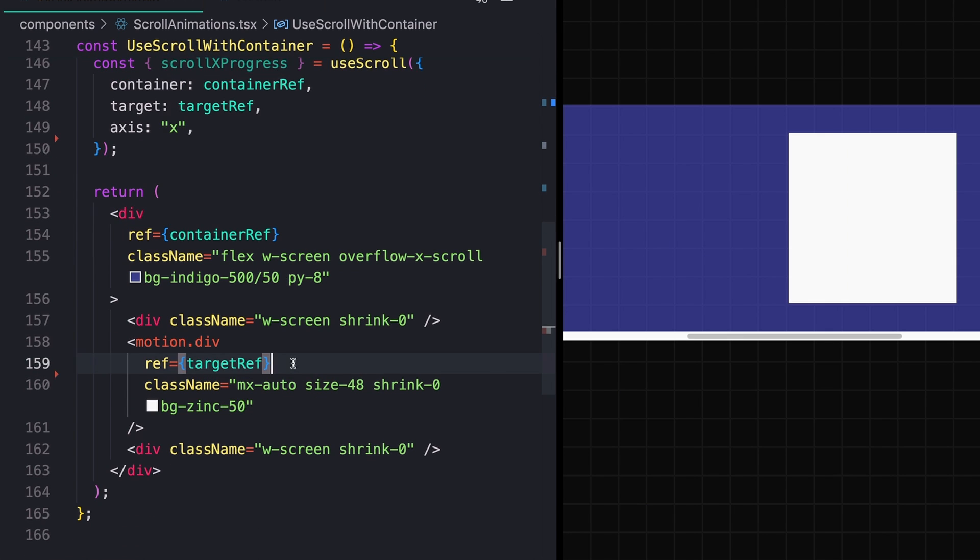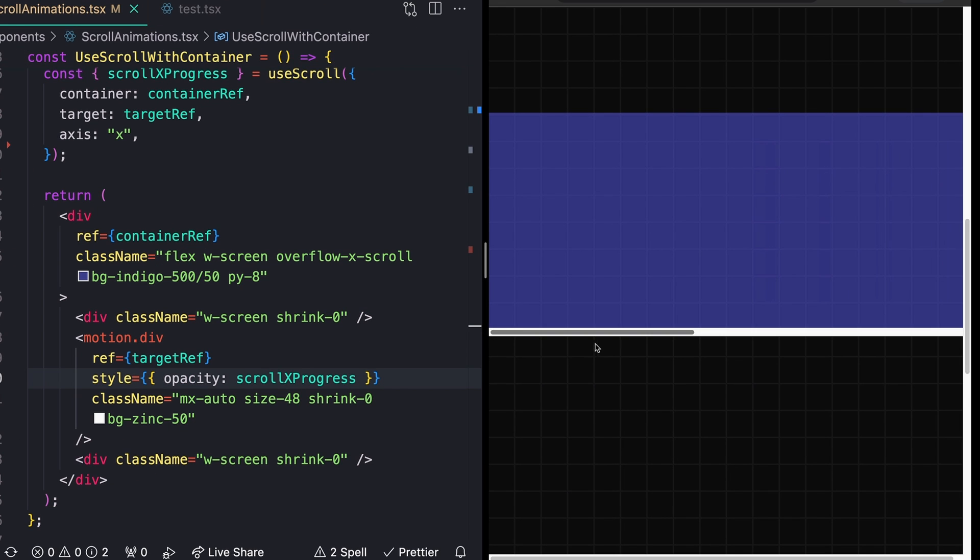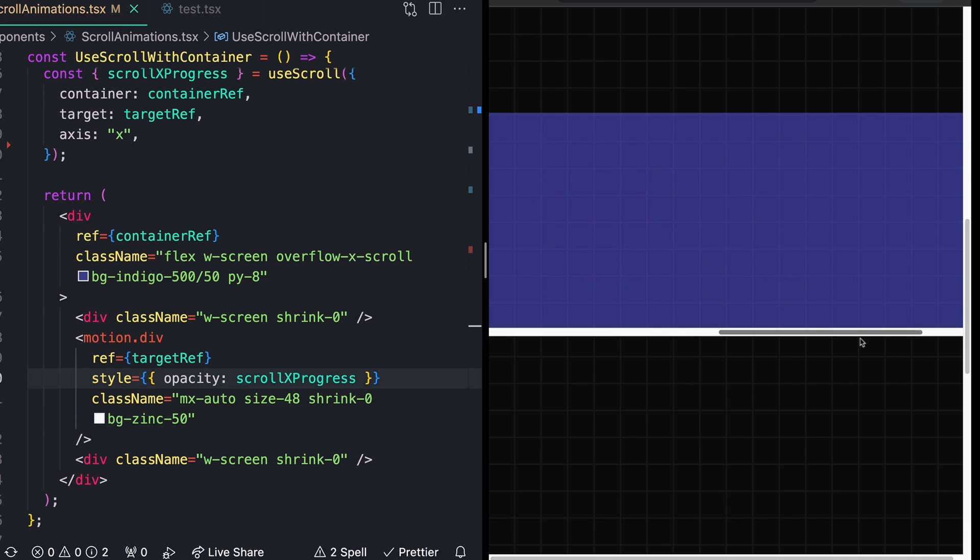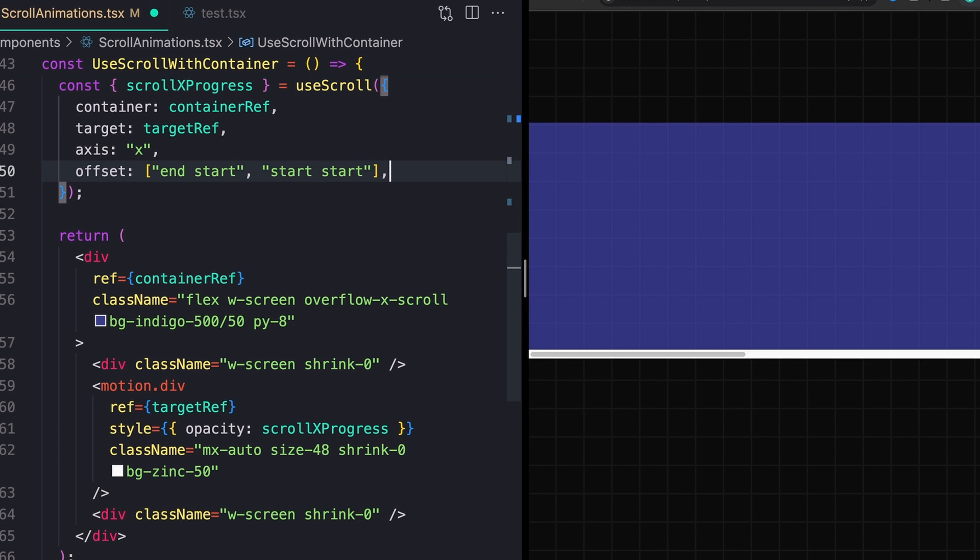So down here on my motion div, I'm just going to keep it simple and set this to opacity. Now we should see that as we scroll this through this element, it fades away.